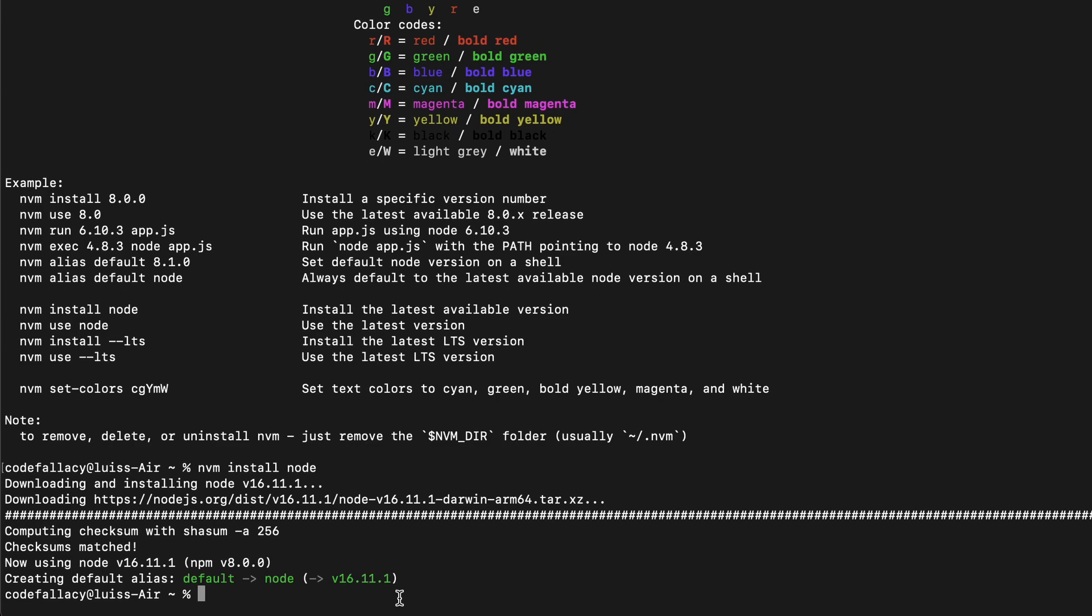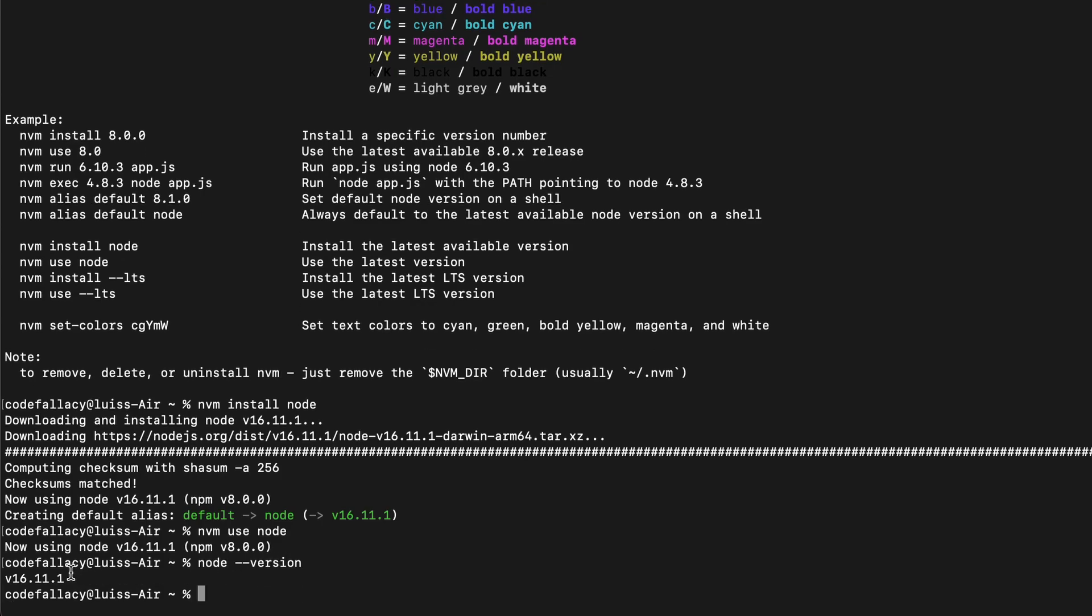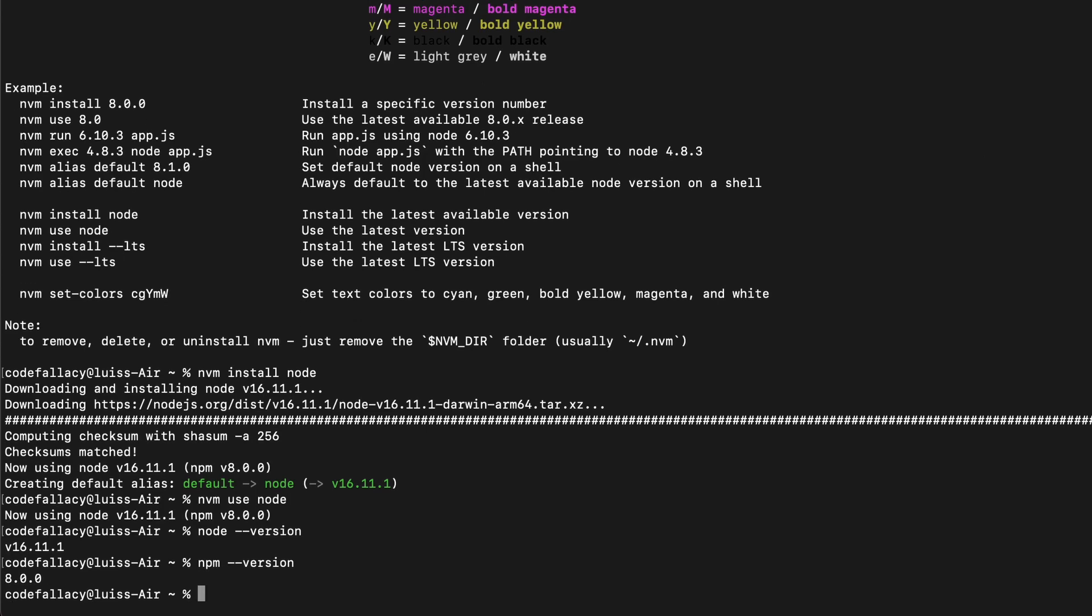Now that it's downloaded, you just have to tell it to use it. So you can type NVM use node. And there you go. Node has been installed. So if I type node --version, node version 16.11.1, and if I type NPM --version, we have NPM version 8. So node has been properly installed.